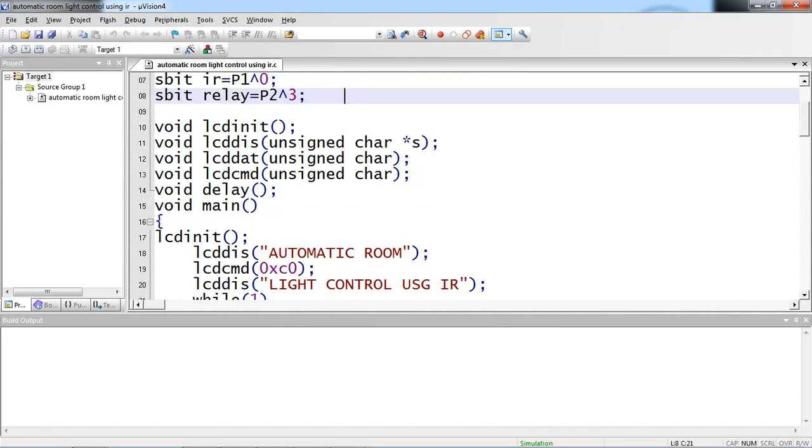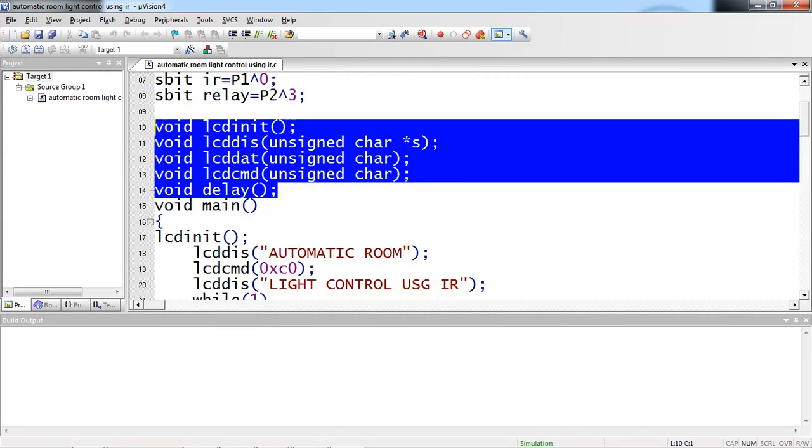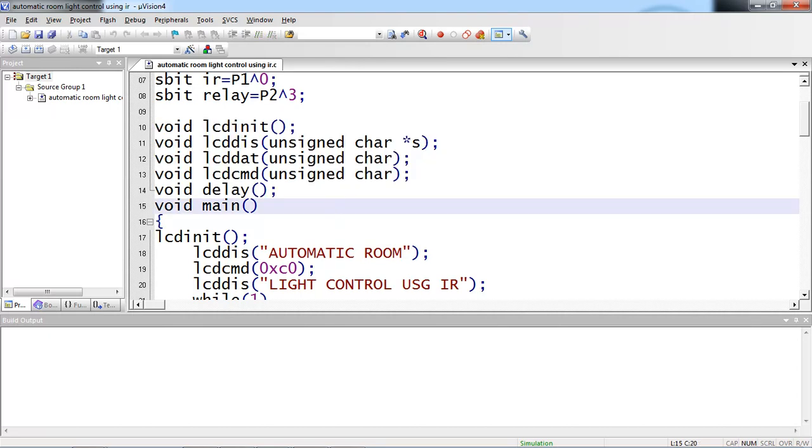The two IR sensor connections are connected with P1.0 as per circuit and relay connected with P2.3. I am taking some user defined functions: LCD initialization, LCD display, LCD command and delay. These are user defined functions I am taking to deal with my LCD screen.